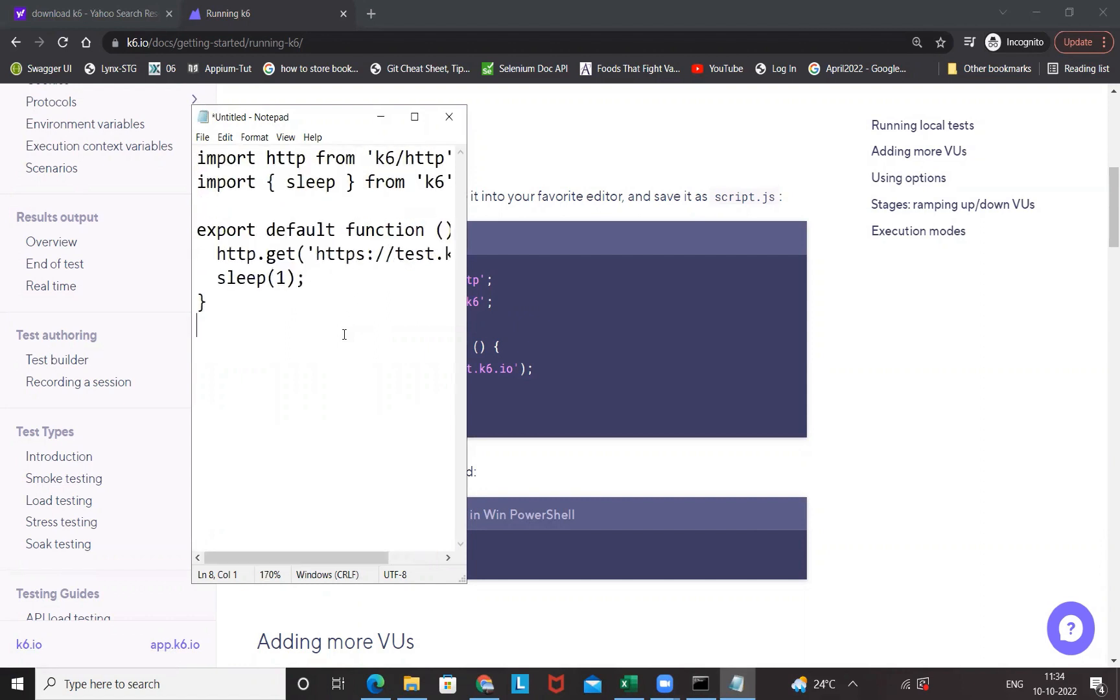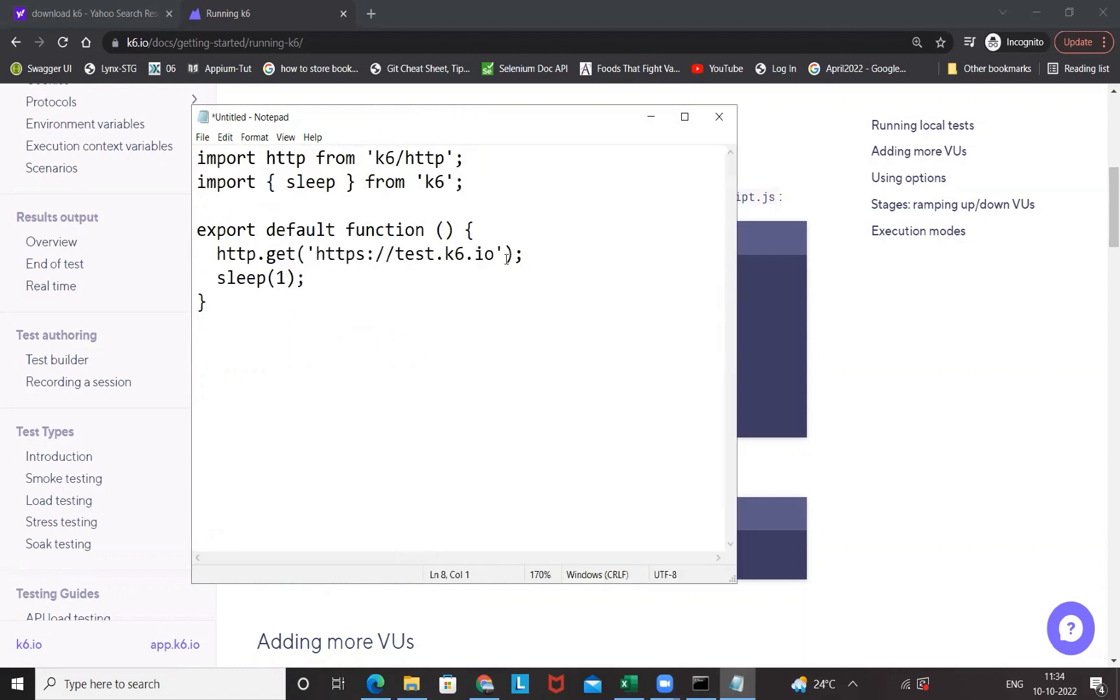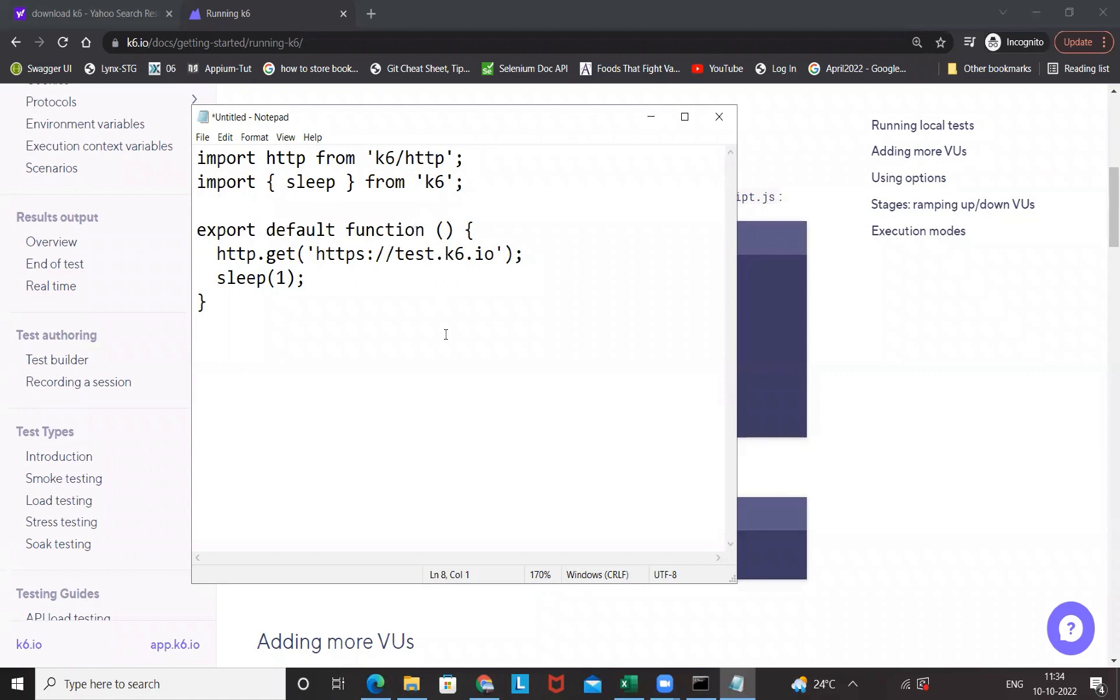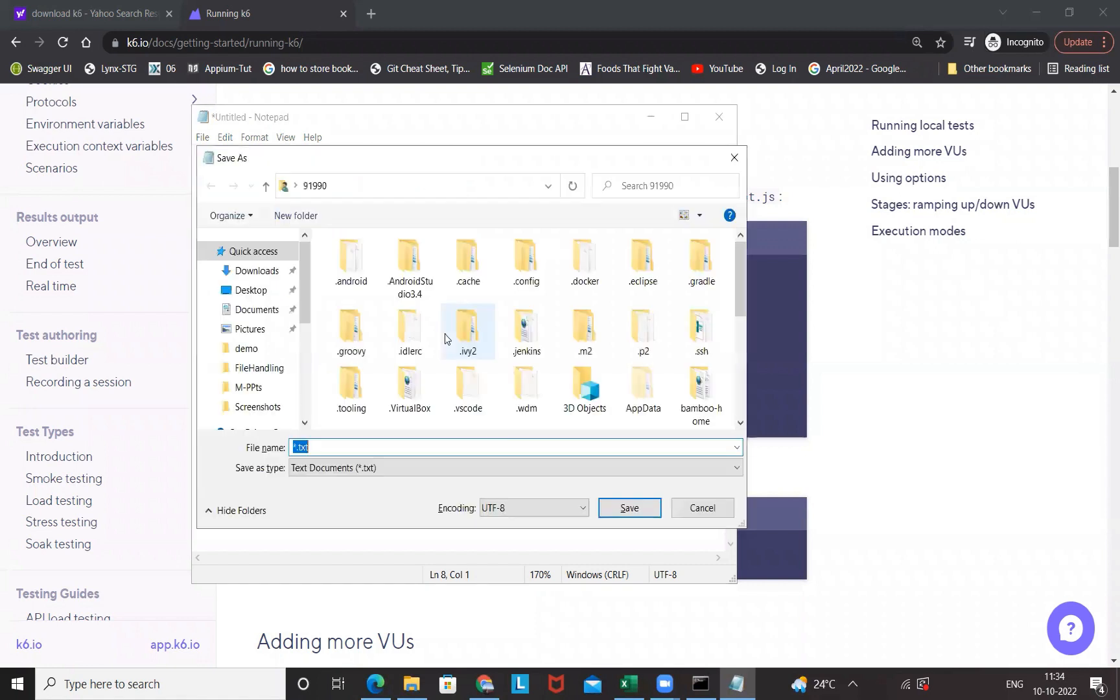This is the simplest script that we have written. It's a GET API, sleep for one second, and then these are the two imports. This is a JavaScript code and this is a default function that will automatically be called from here. After that you simply save it. I'm going to save it somewhere in my C drive.